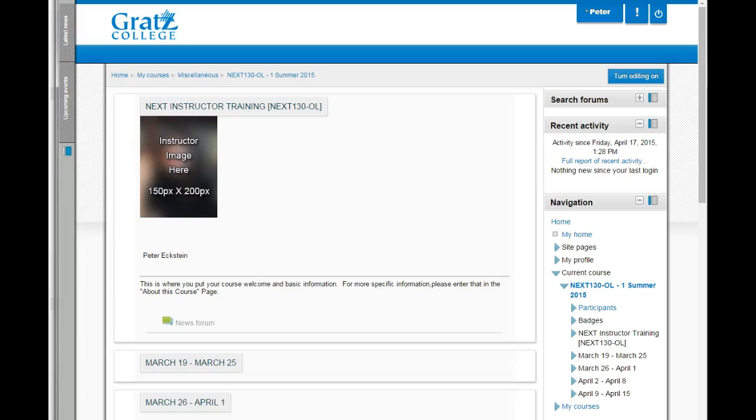Hi. Let's start learning about Moodle by taking a tour of a typical Gratz College Moodle course page. Chances are the course you will be working on will look something like this before you start. This is a typical basic Moodle course format.